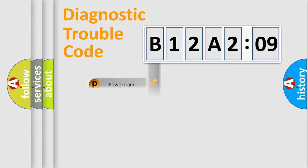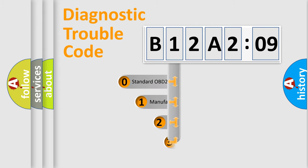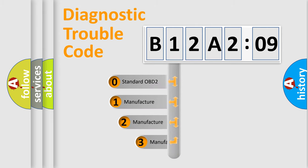Powertrain, body, chassis, network. This distribution is defined in the first character code.